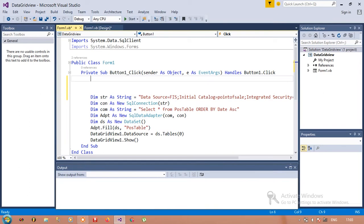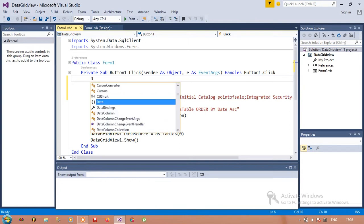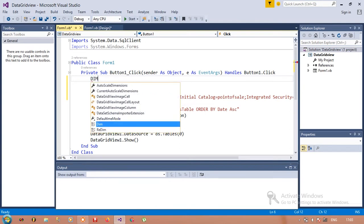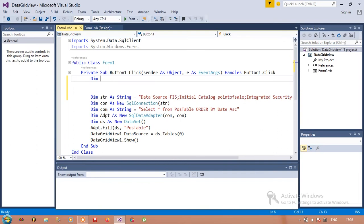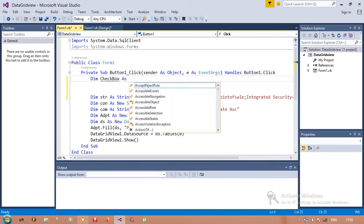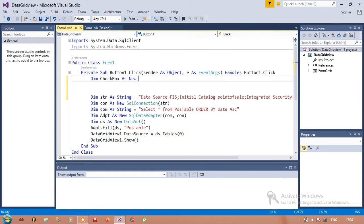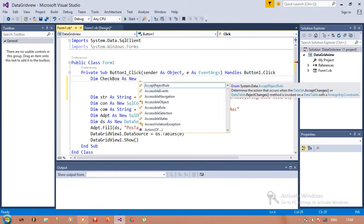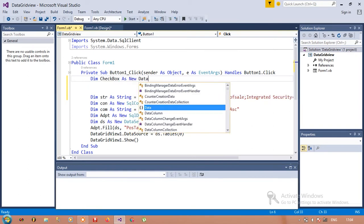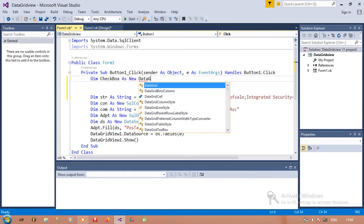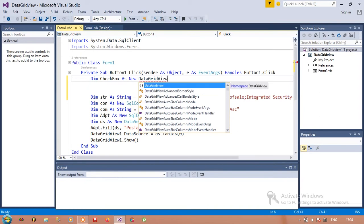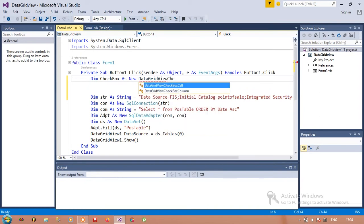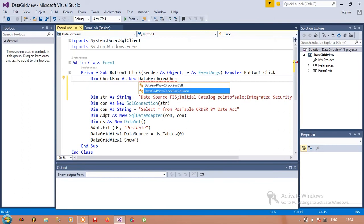Add this code: Dim checkbox As New DataGridViewCheckBoxColumn.